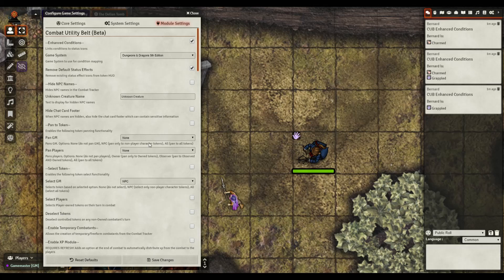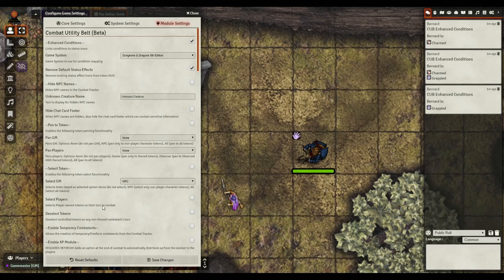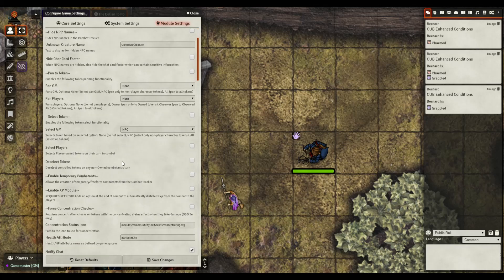You can hide NPC names in the combat tracker so instead of saying skeleton or goblin or whatever it can be unknown creature or whatever you want. Same thing you can hide chat information in the footer so the chat card doesn't show up here when a roll or something is made. A good way of just keeping some mystery around your adventure.